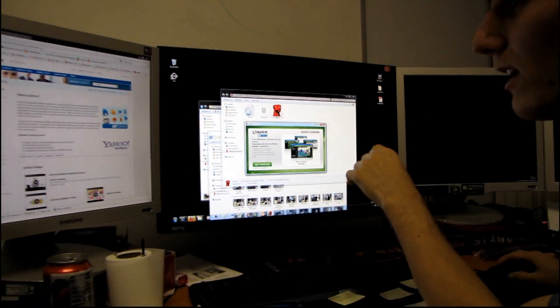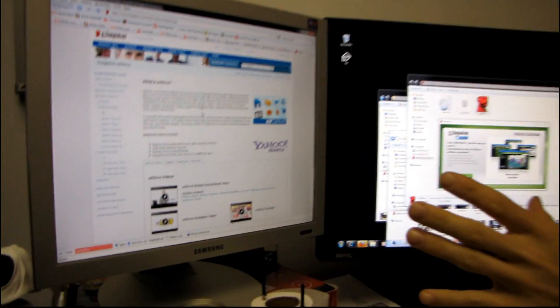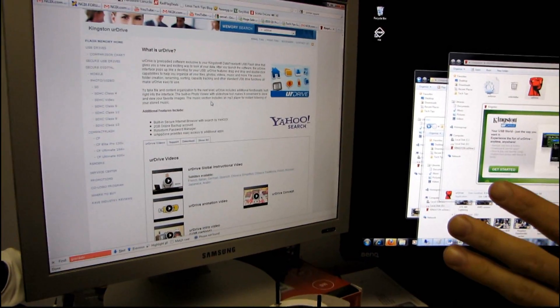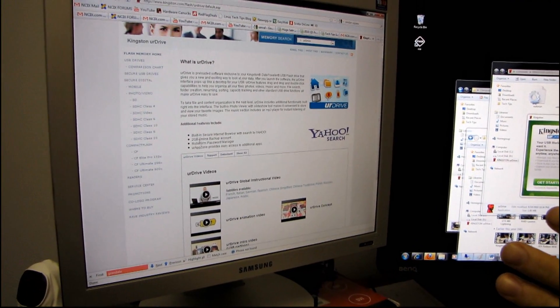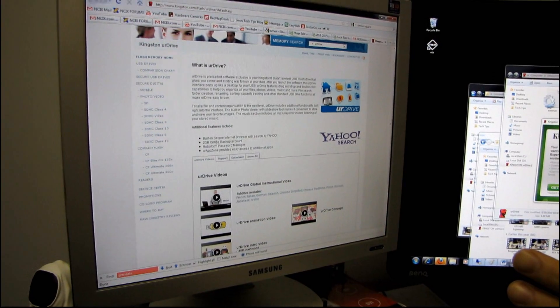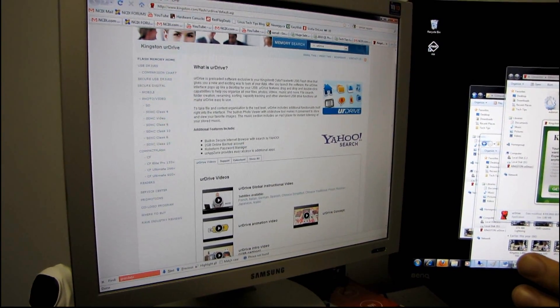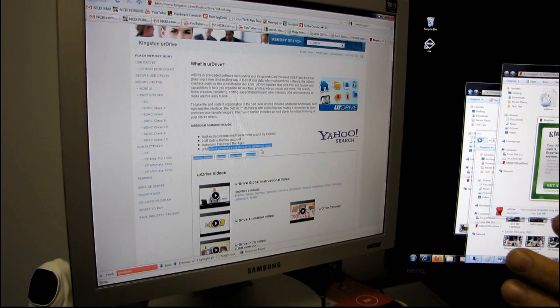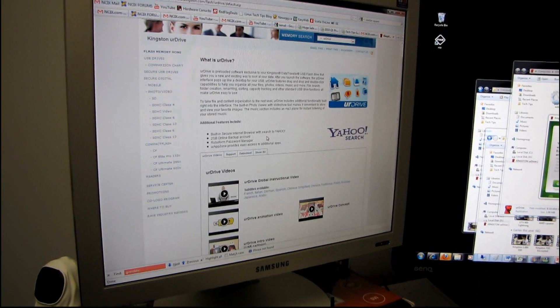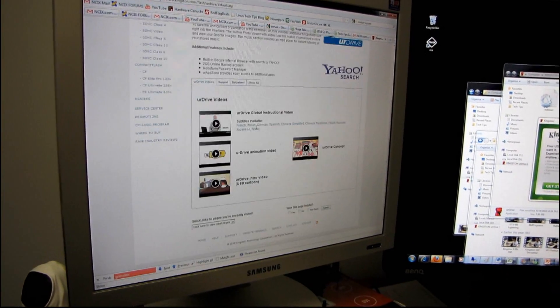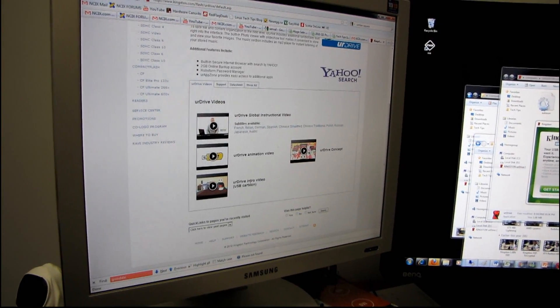So we clicked the learn more link. It looks like we've got a built-in secure internet browser with search by Yahoo, two gigs of online backup account, a RoboForm password manager, as well as your app zone to get easy access to additional apps.